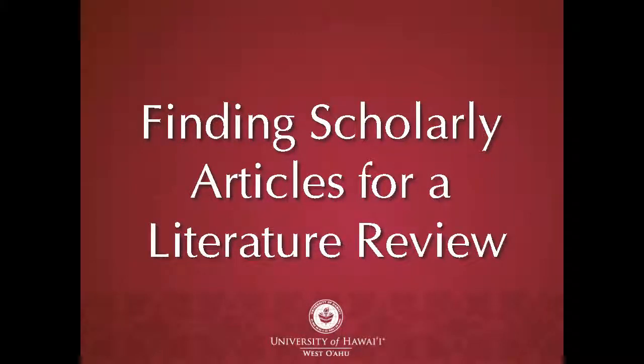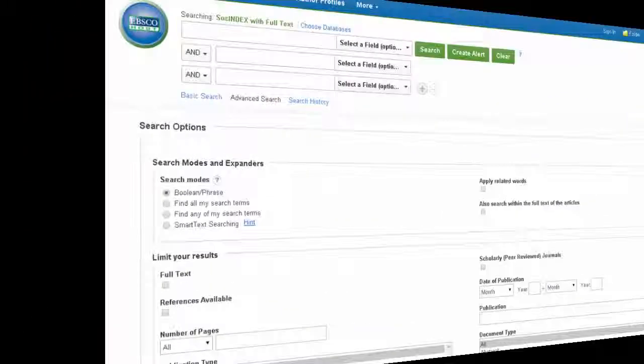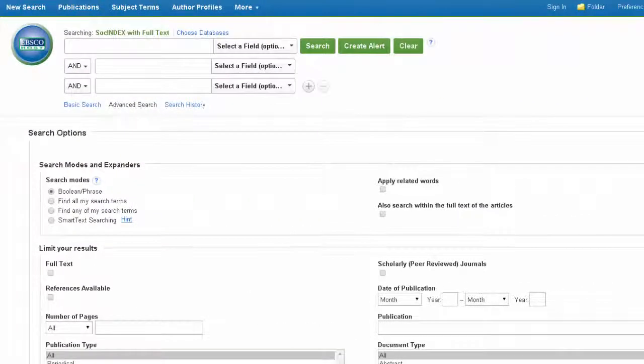This video will show you how to find scholarly articles for a literature review in a subject-specific database. We'll use SocIndex as an example, but the same search features are available in other EBSCO databases as well.